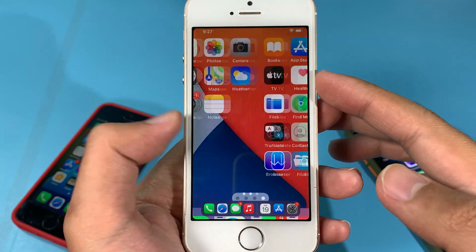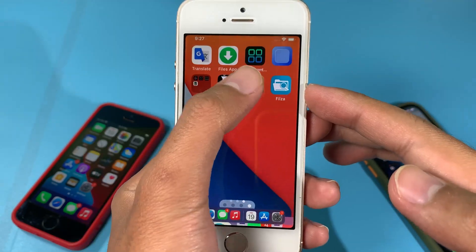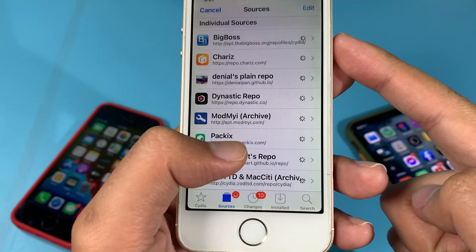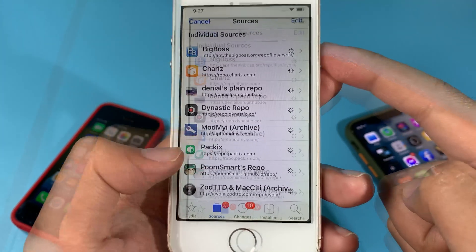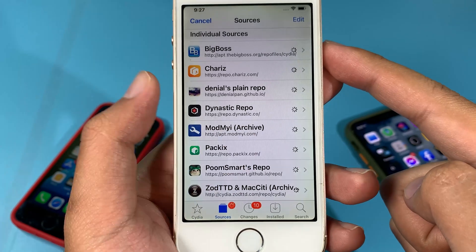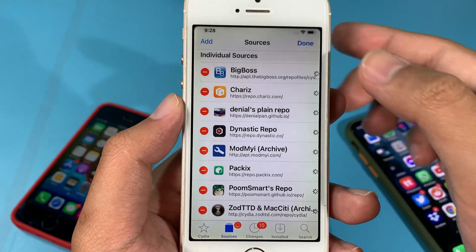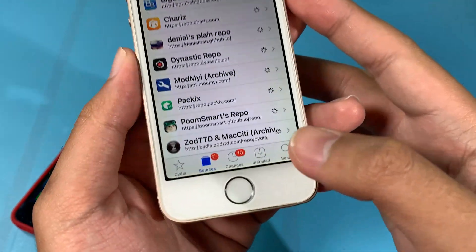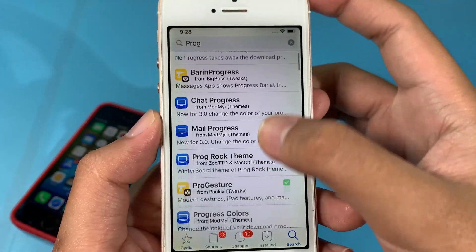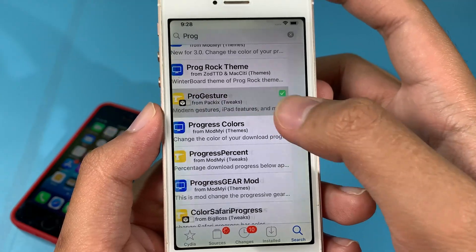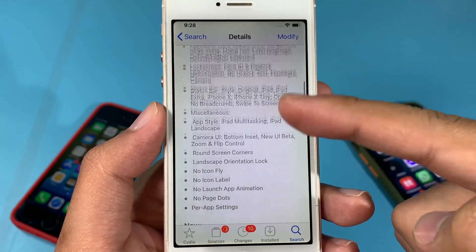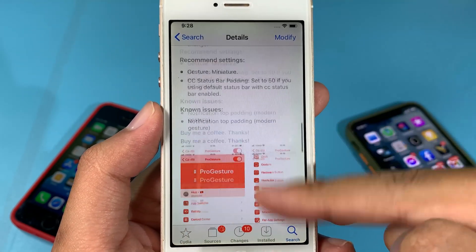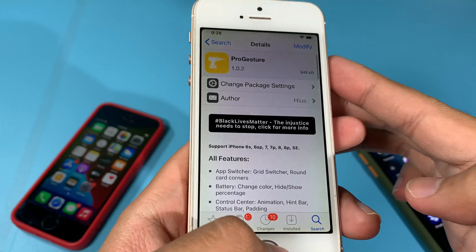To install it, jump into Sileo and make sure you have the Packix repo available. If you don't have this repo yet, you can manually add it by clicking Edit, then Add, and entering the repo URL. Then go to Search, search for Pro Gesture, and install it. Unfortunately it only supports iOS 14 and above.